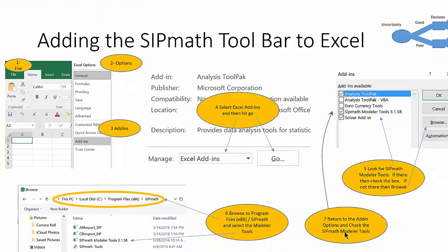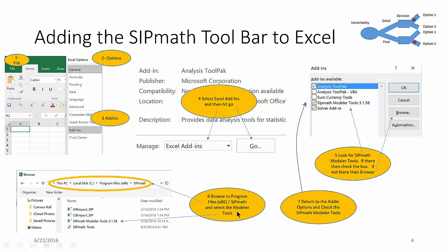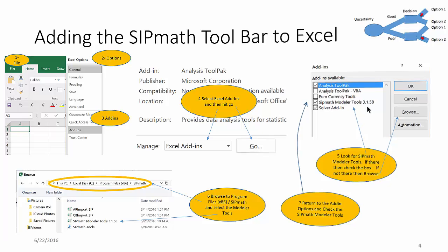So to recap, after we've downloaded the SIPMath toolbar, we go to File, Options, Add-ins, Add-ins Go. We'll Browse for the toolbar. We want to go to our C drive, Program Files 86, SIPMath, and click on the 3.1.58 or some other number there for the SIPMath modeler tools. And then we want to return to the Add-ins to make sure that the SIPMath modeler tools 3.1.58 is installed.